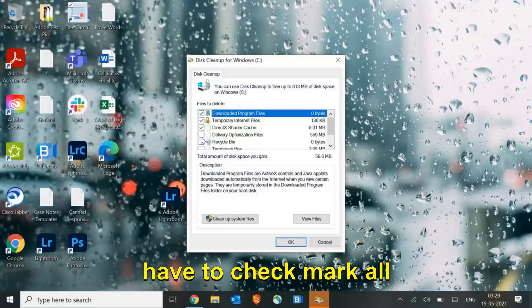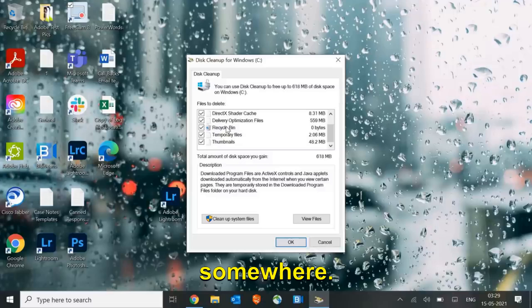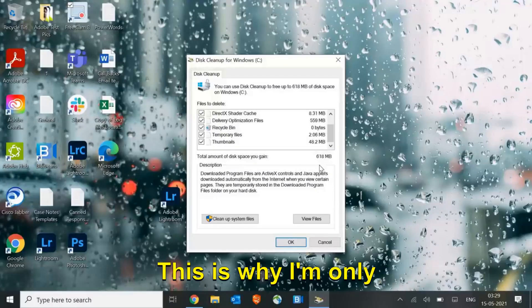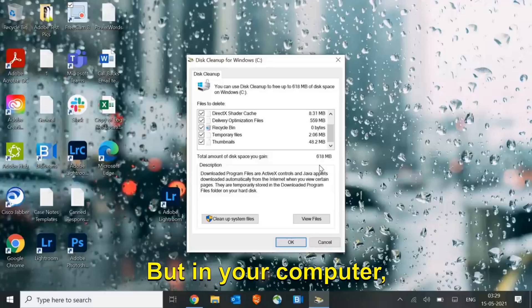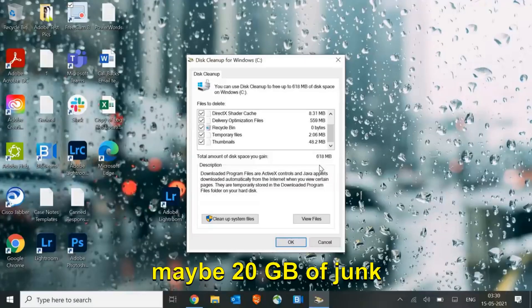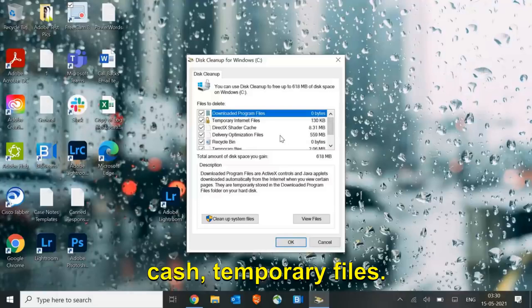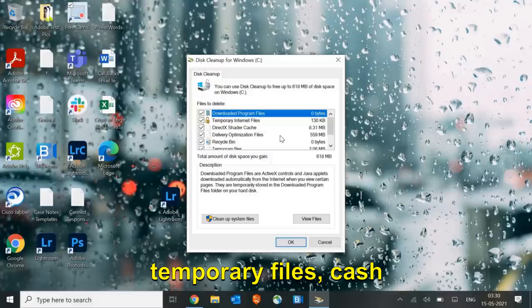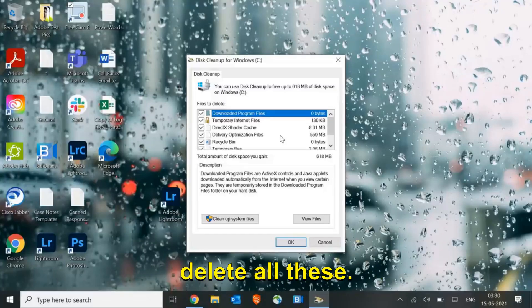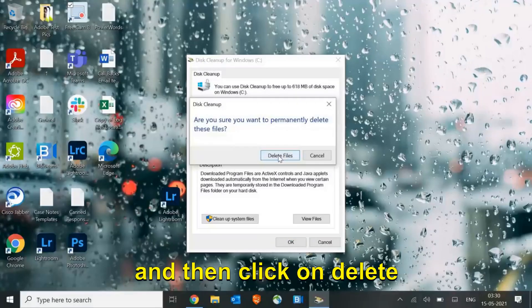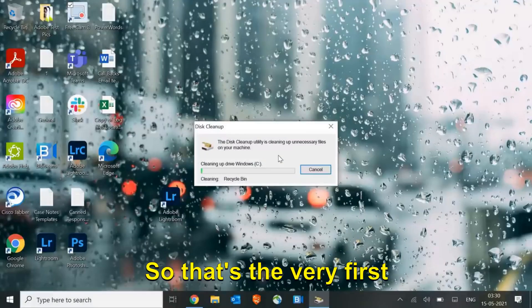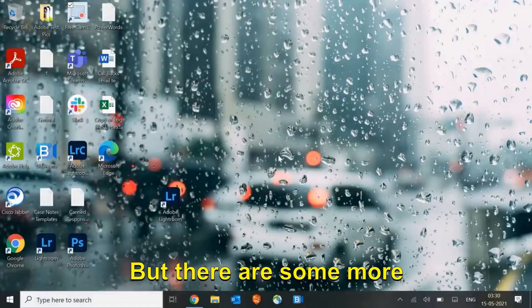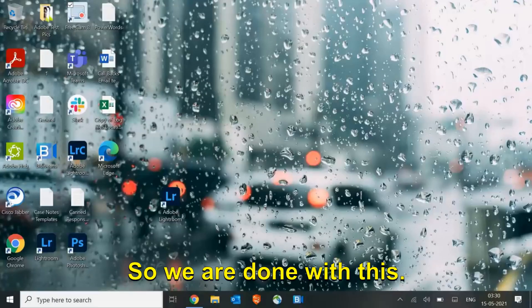Once you click OK, this cleanup utility will come and you just have to check mark all the things. If you have something in your recycle bin, copy it somewhere and delete. Currently my system is very clean, which is why I'm only having 618 megabytes of data. But in your computer you might have 10, 15, or maybe 20 GB of junk sitting in your machine. The things we are deleting here are all cache and temporary files. Whenever we open any application, temporary files and cache gets created which we do not actually create, so it's absolutely okay to delete all these. Once you select the check marks, click OK and then click delete files.